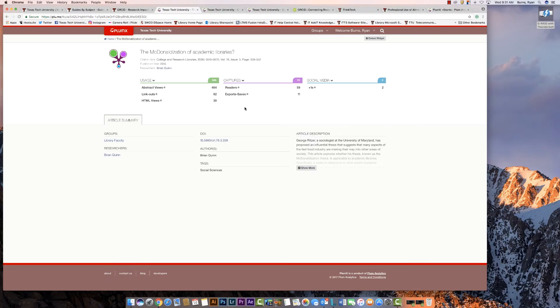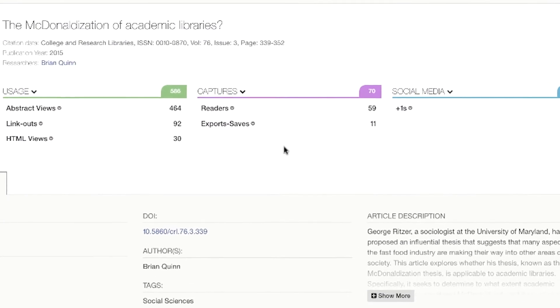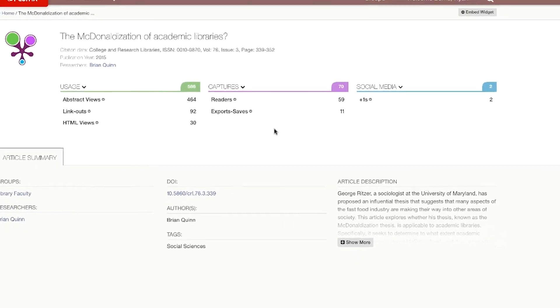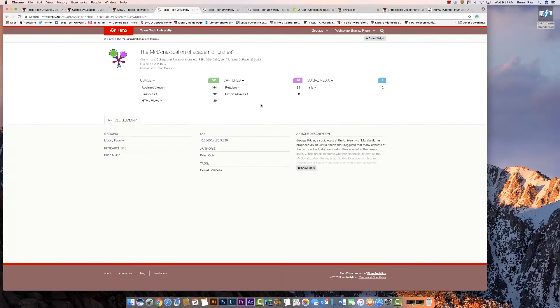The second category is Captures, which includes bookmarks, code forks, favorites, readers, and watchers. Next are Mentions, which includes blog posts, comments, reviews, and Wikipedia links.